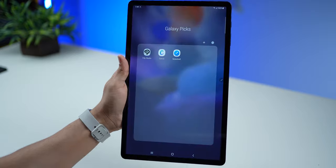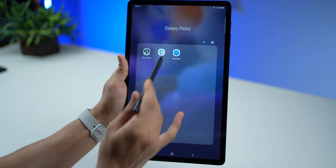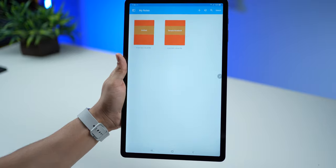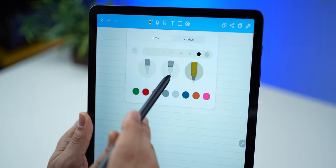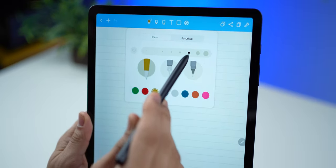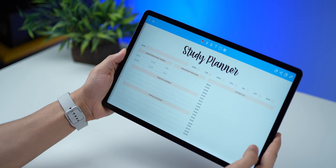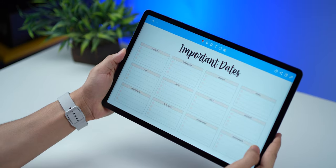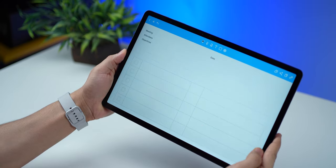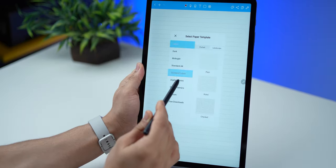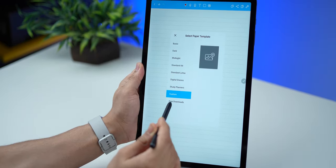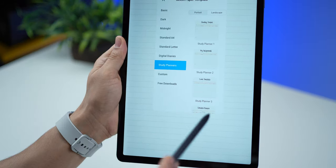You also get free access to Note Shelf app when you purchase the Tab S7 FE, which is yet another really powerful note-taking app. But the best thing about Note Shelf is the access to numerous templates. You can use it to organize life, for productivity, for checklists, for studying, anything. The library of templates is really huge, and there's probably something in here that you could benefit from.